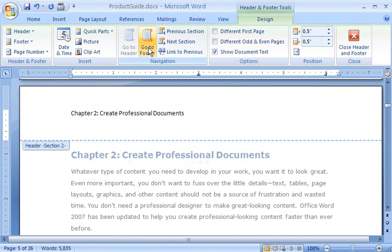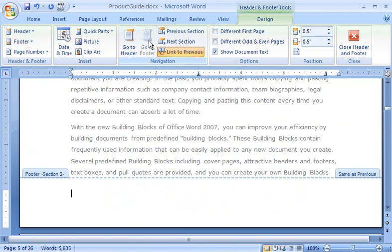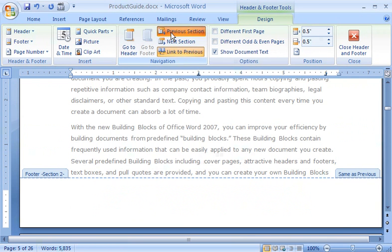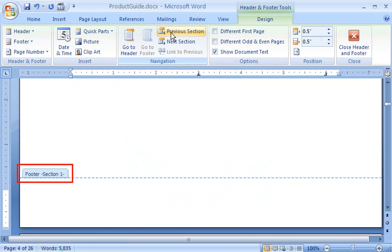Next, I click Go to Footer. Now I'm in the footer area for Section 2. So I click Previous Section to return to the Section 1 footer.